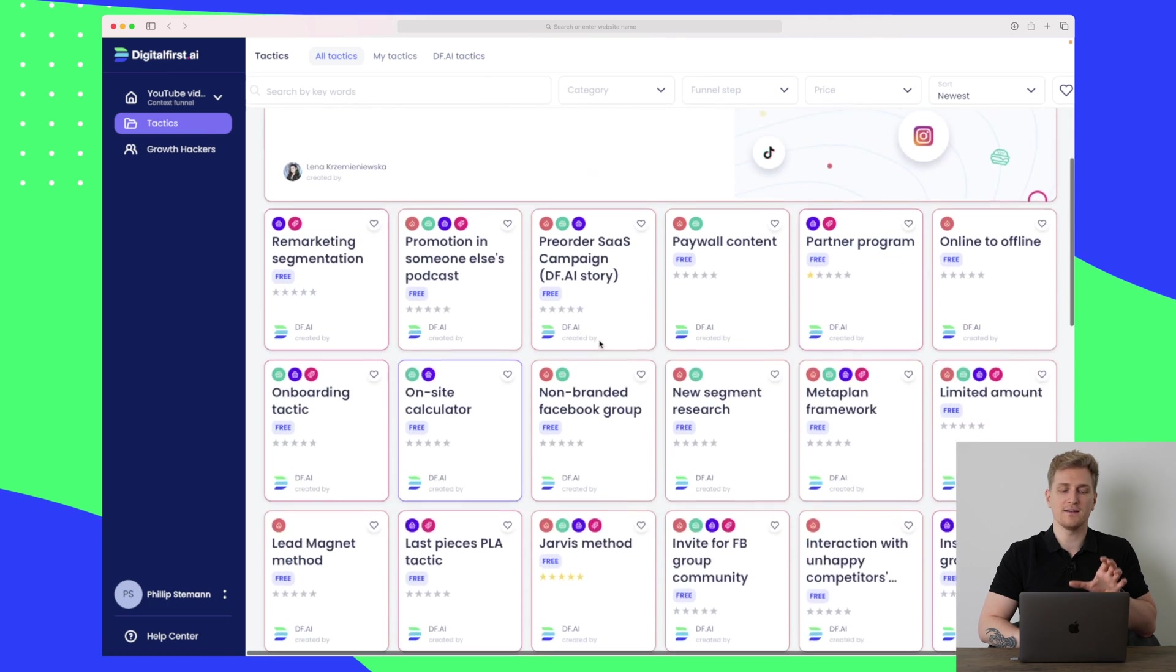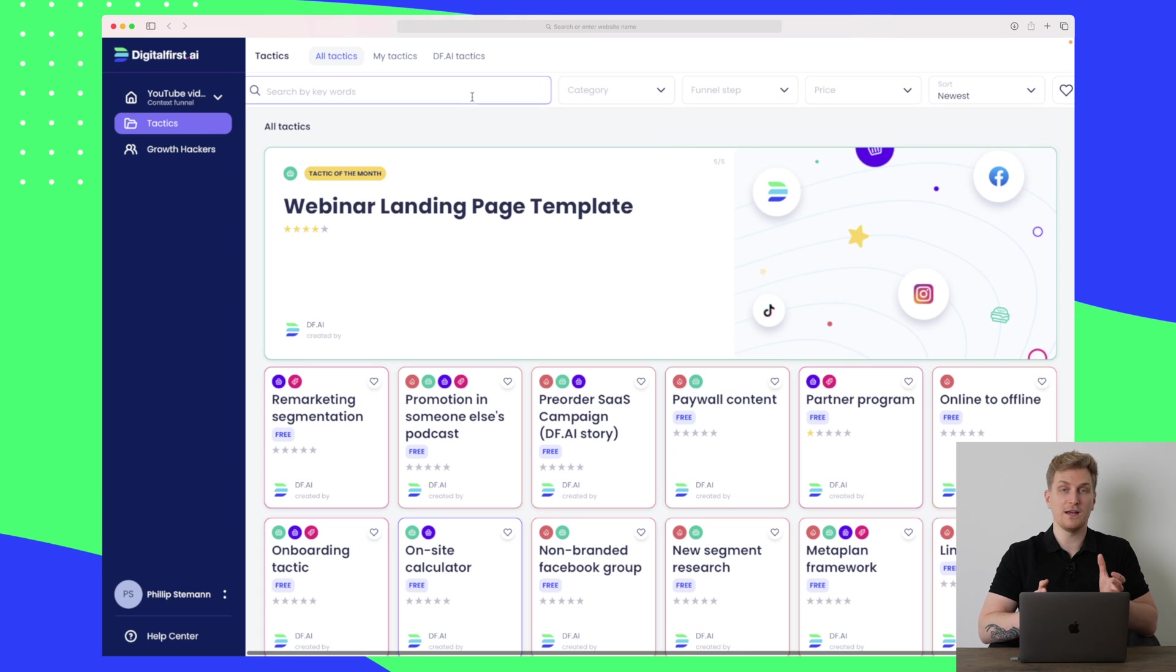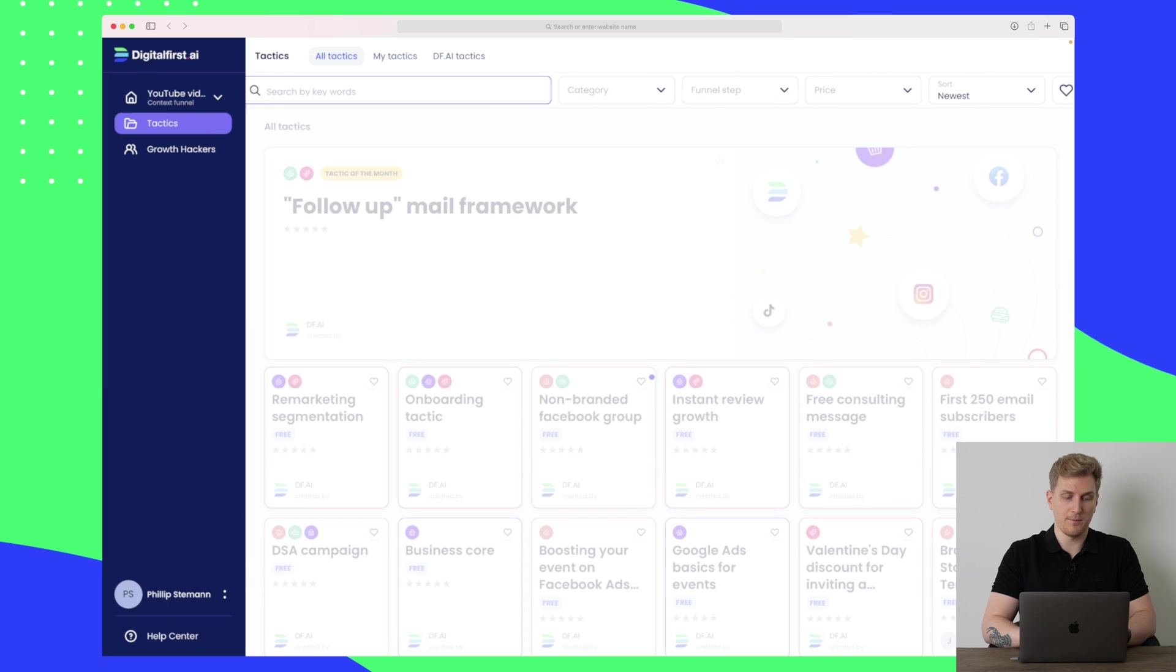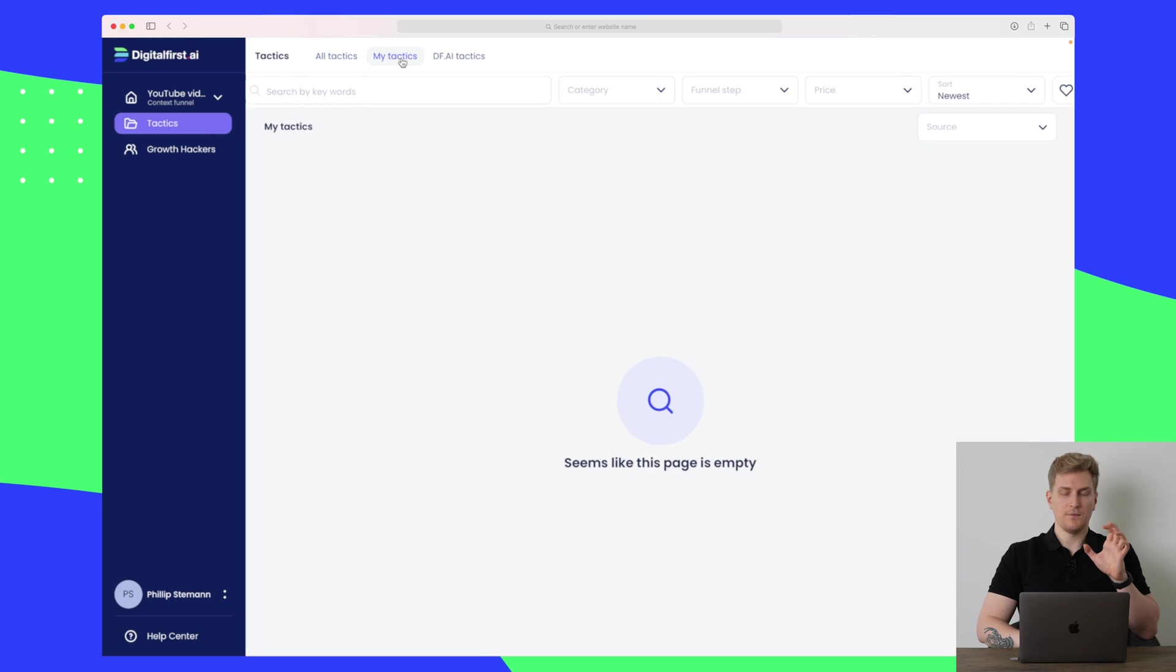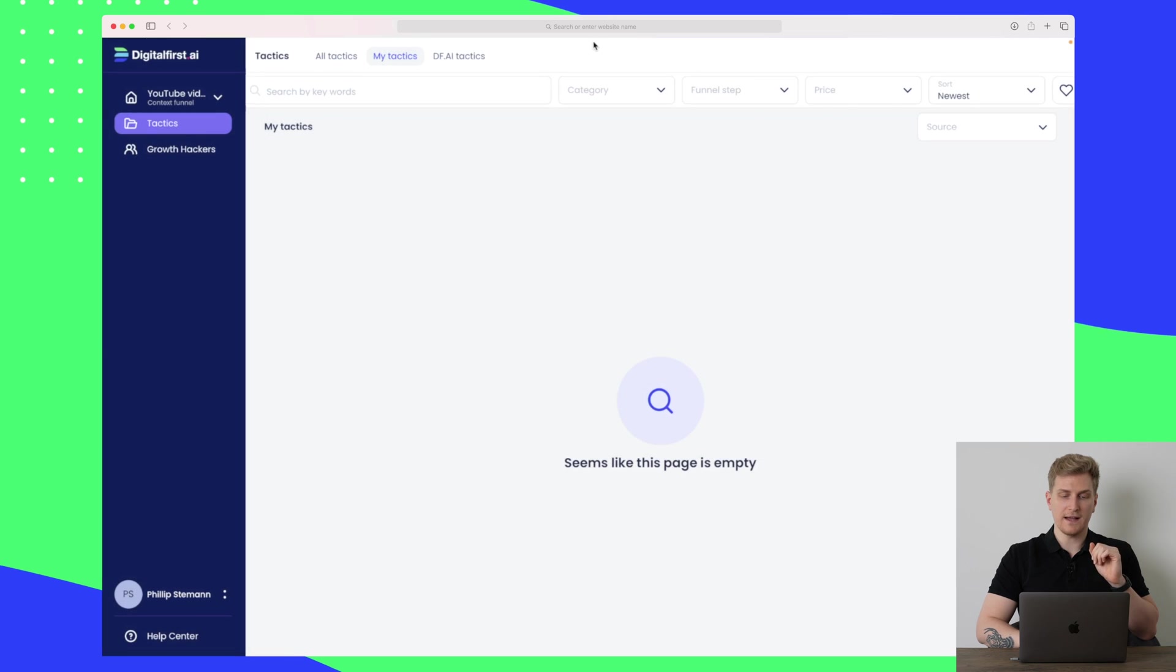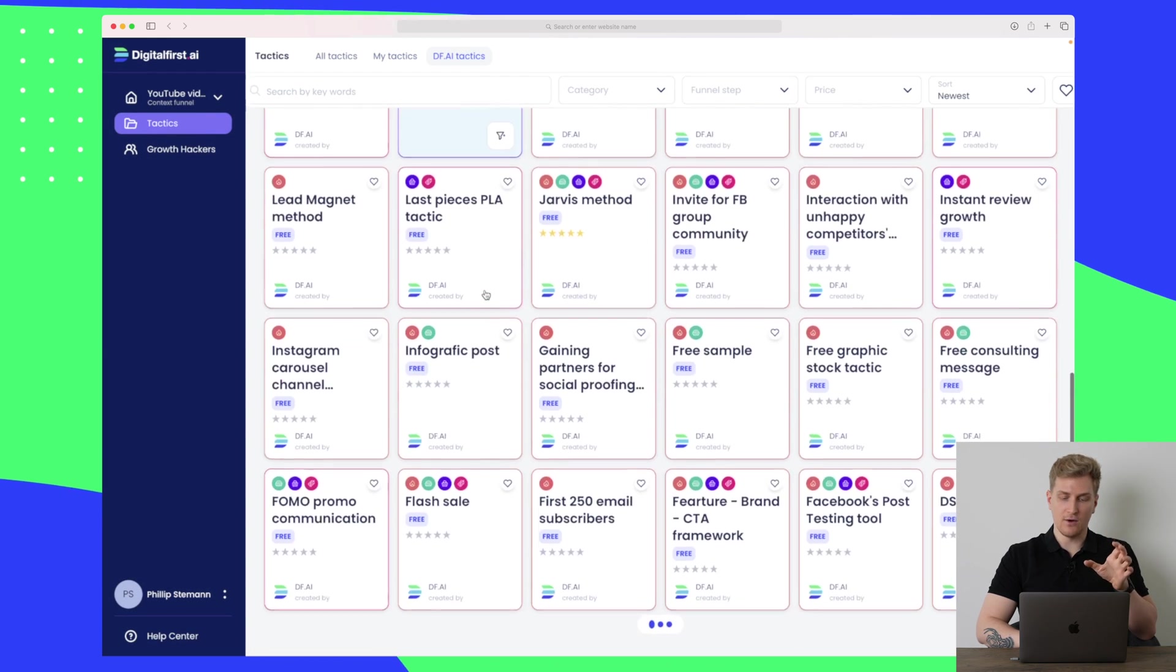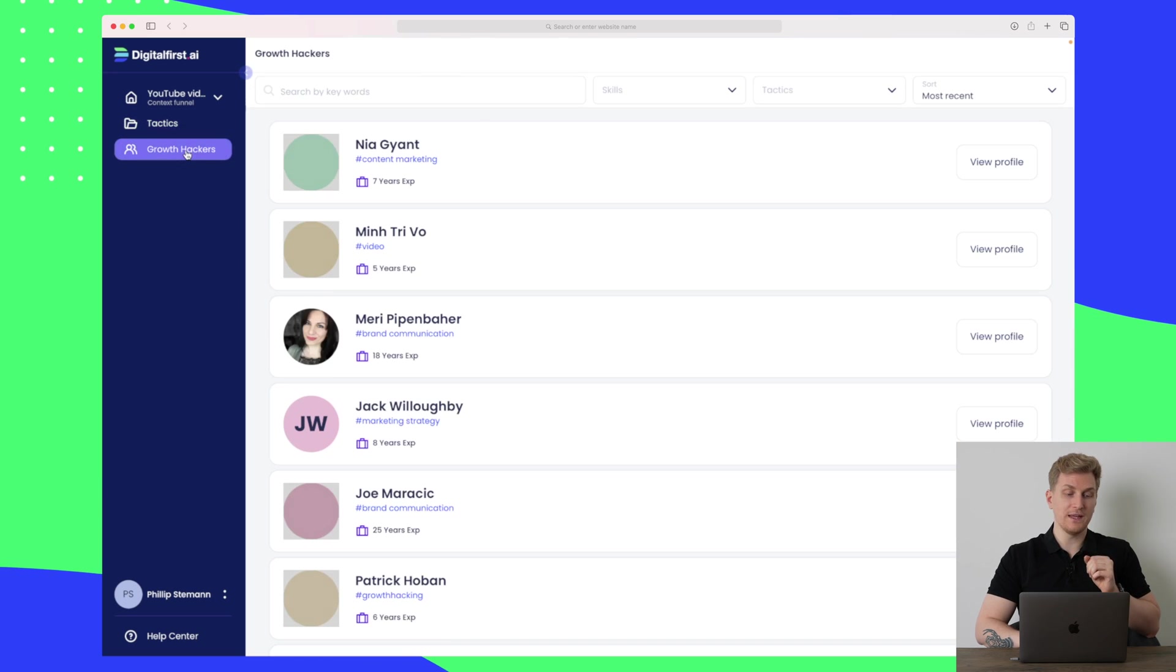This library of tactics is such a great way to find what it is you're looking for. Up here you can also search for specific keywords. Let's say you want to run a campaign for Black Friday, then we can search for Black Friday up here and we should get some tactics based on that. We do also have your own tactics that you can add if you want to build your own tactics, and then there is Digital First AI tactics. All of these are free to use.